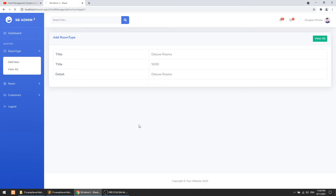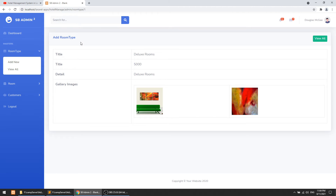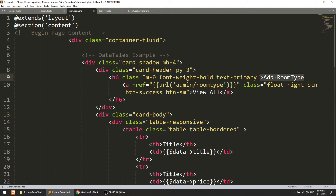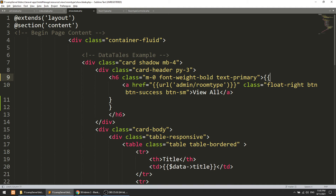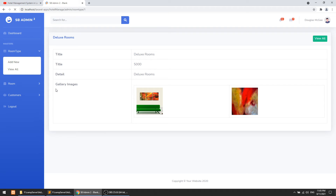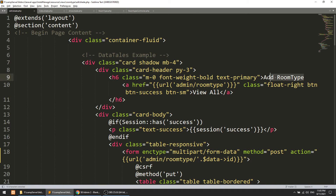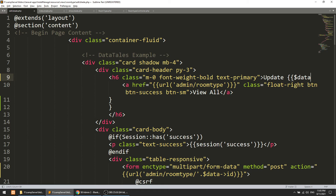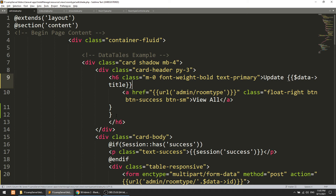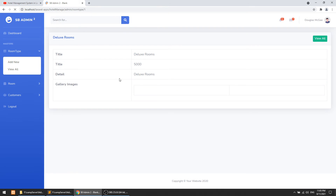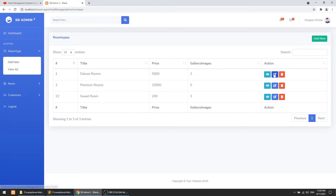After refreshing, the images appear on the show page. We also update the title to show the specific room type name using data title — for example 'Deluxe Rooms'. This applies to both the show and edit pages. In the edit section, we also update the heading to say 'Update' followed by the data title, so it shows 'Update Deluxe Rooms'.